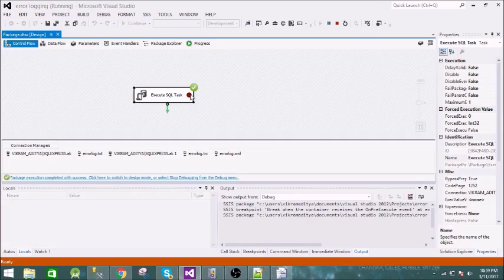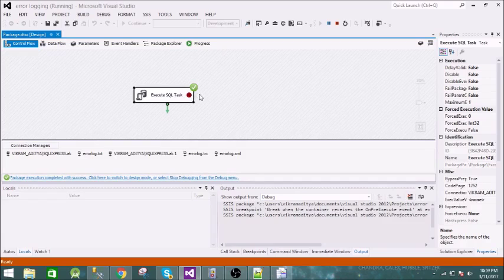Press F5 to resume and there it goes — it executes successfully. That's it! Thanks for watching. If you got something from this video, please click the Like button, share the video, and subscribe.